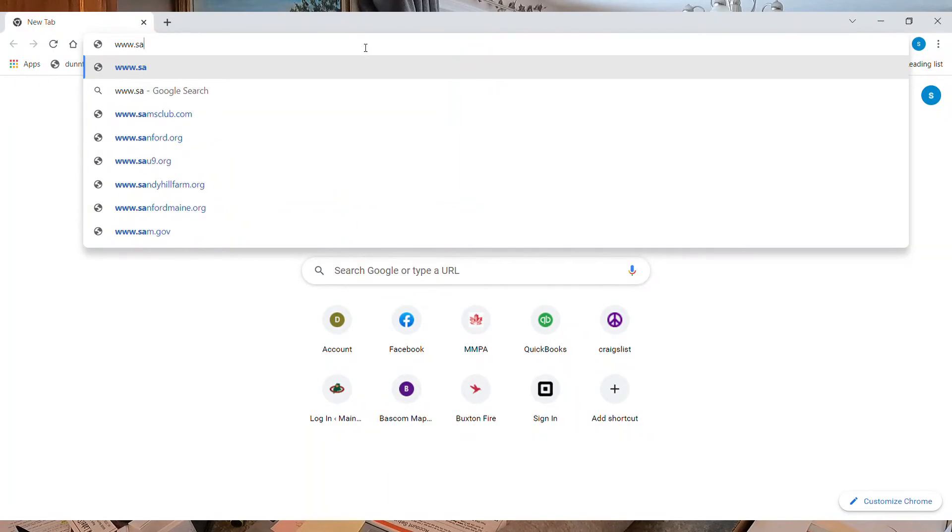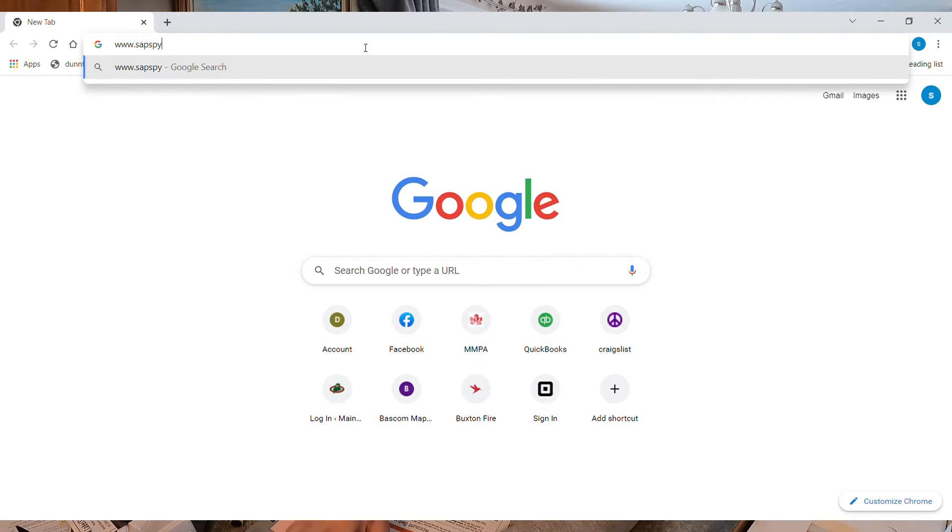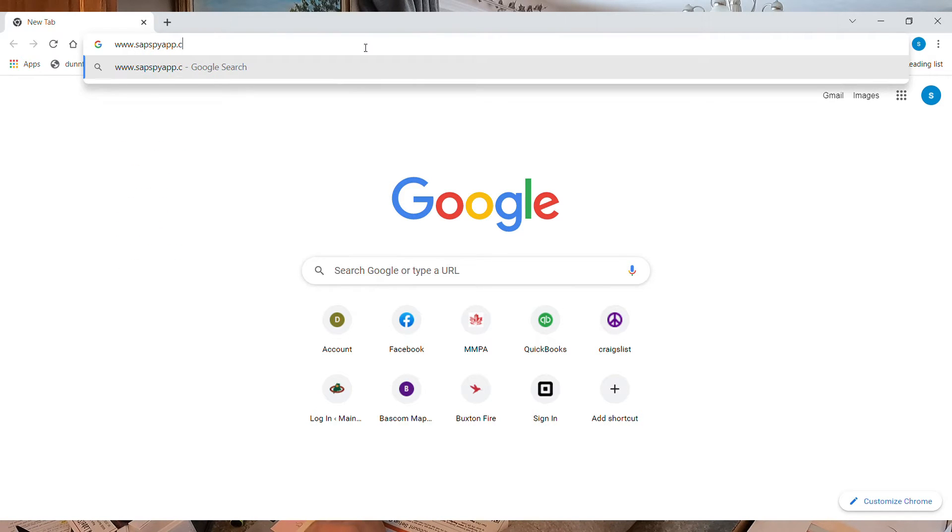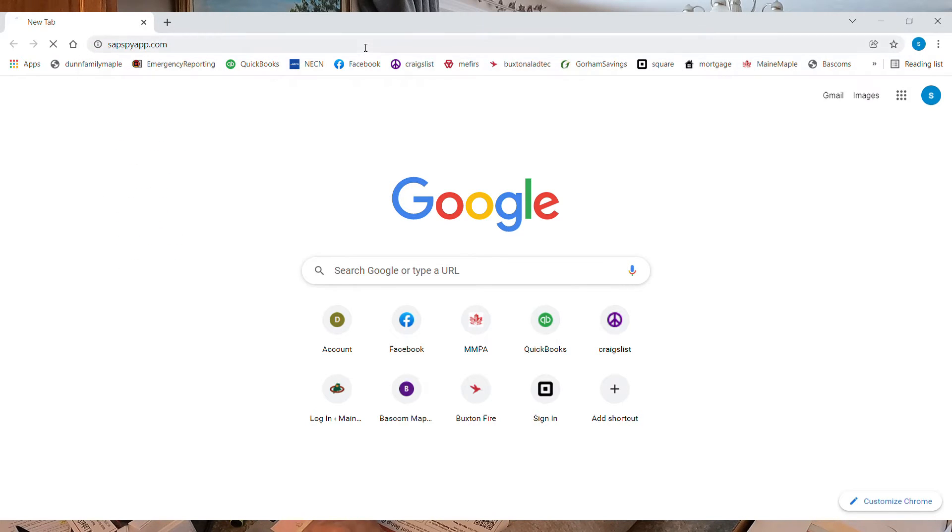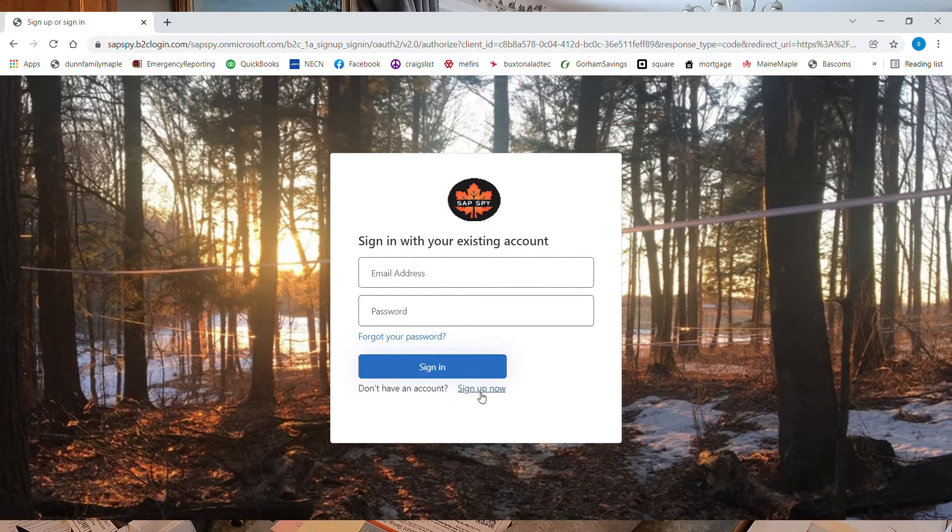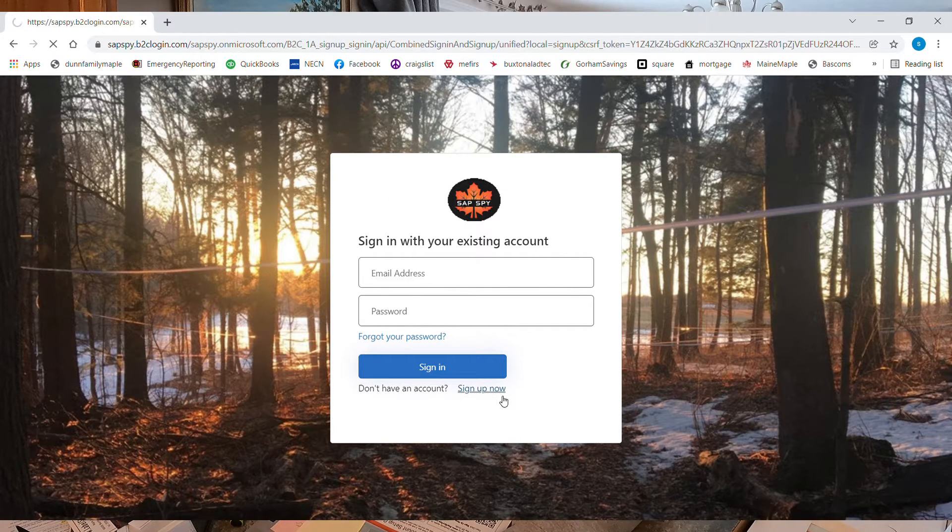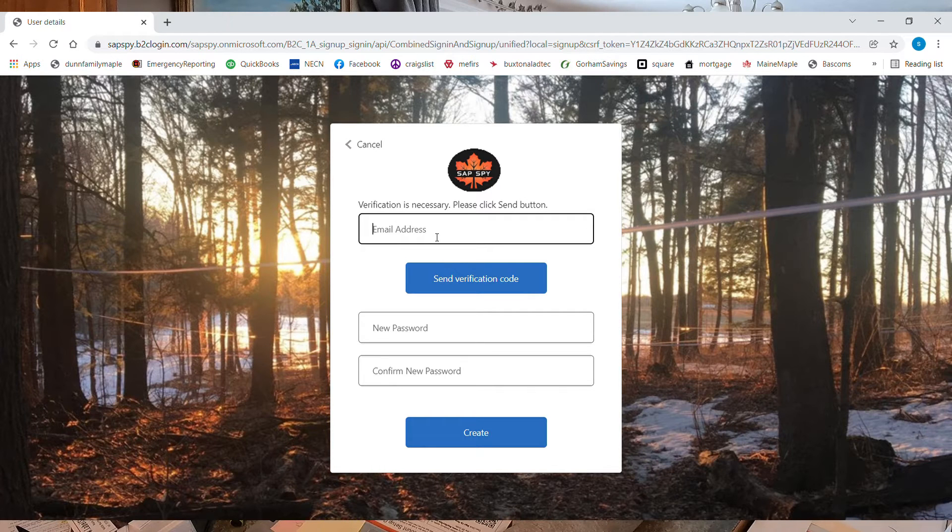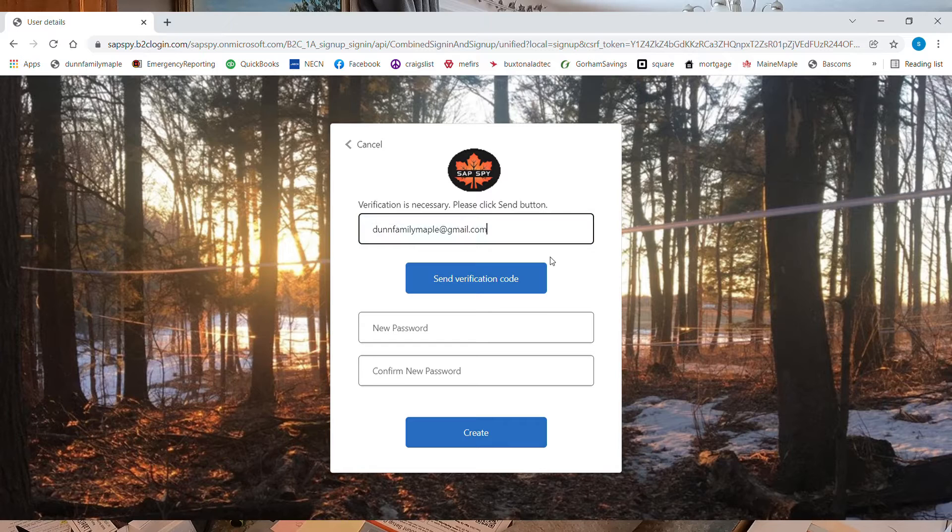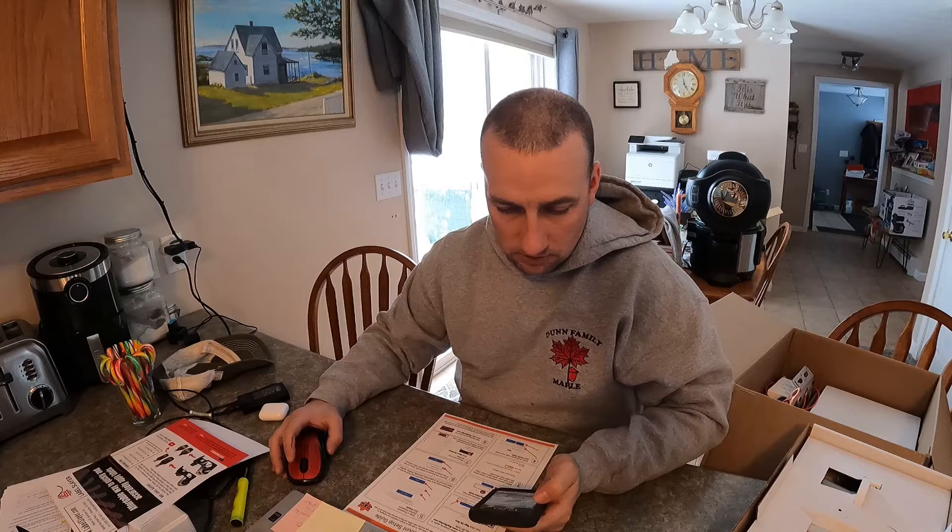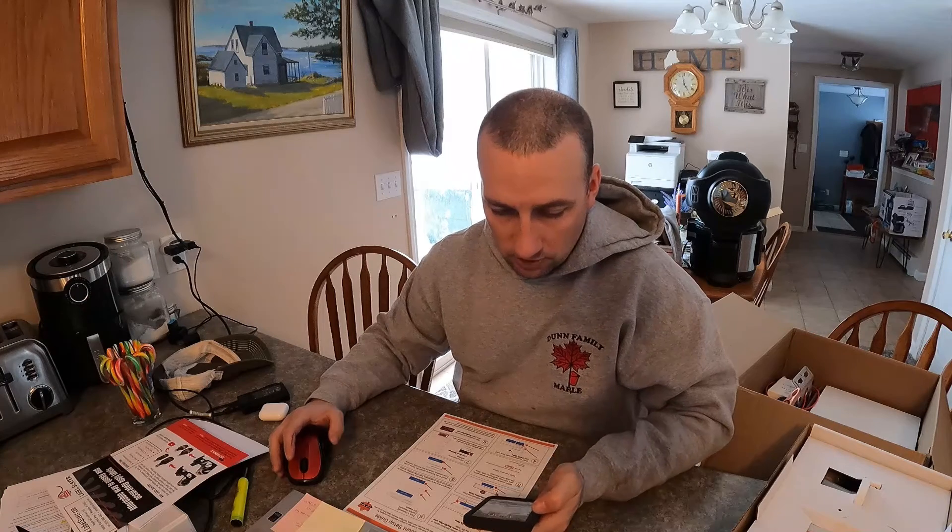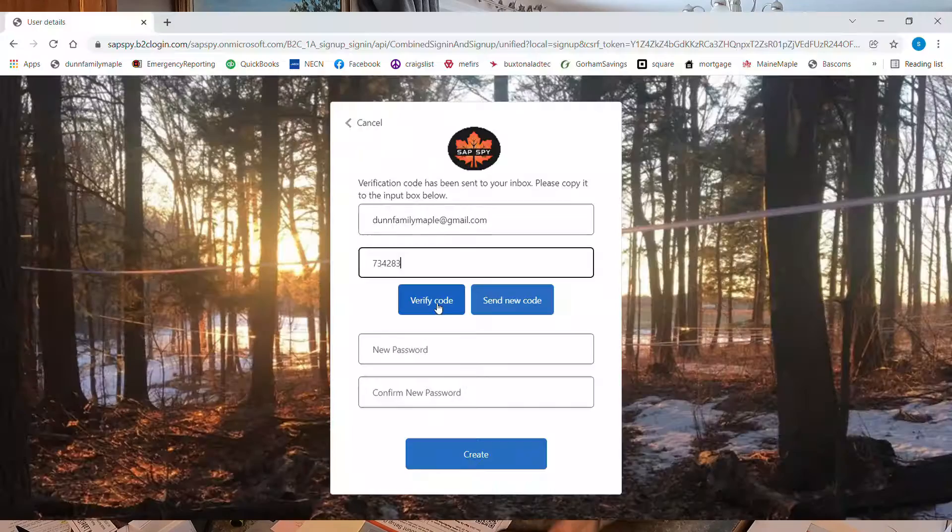Now we're on the internet. So we're going to go to www.sapspy.app.com. I'm a new customer, so I need to sign up now. Put in your email address. Send verification code. I've got my code on my phone. Verify the code.